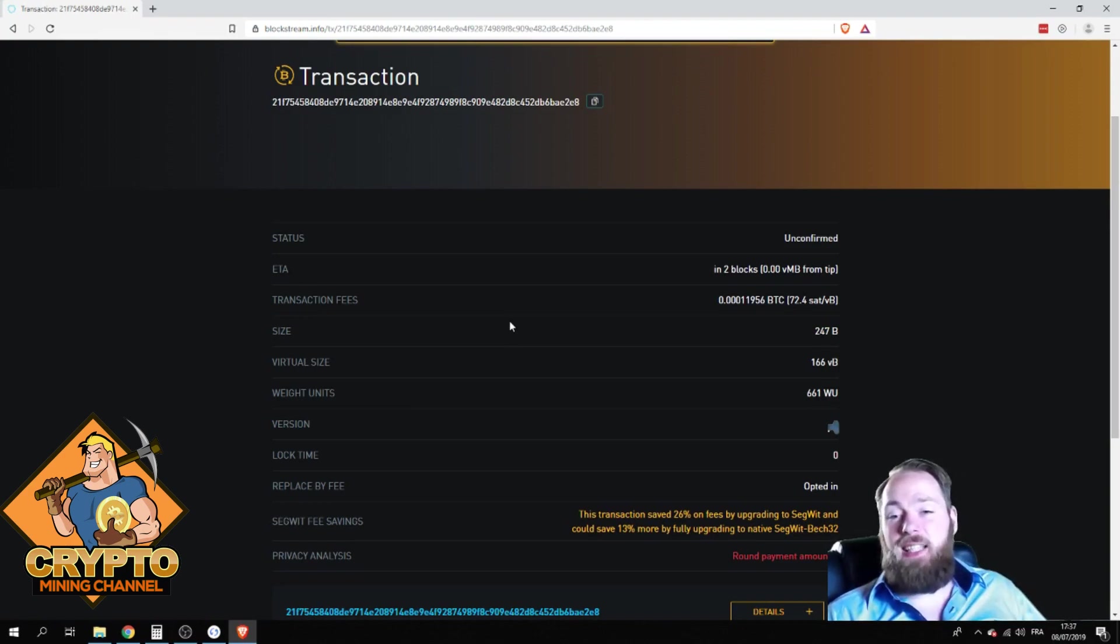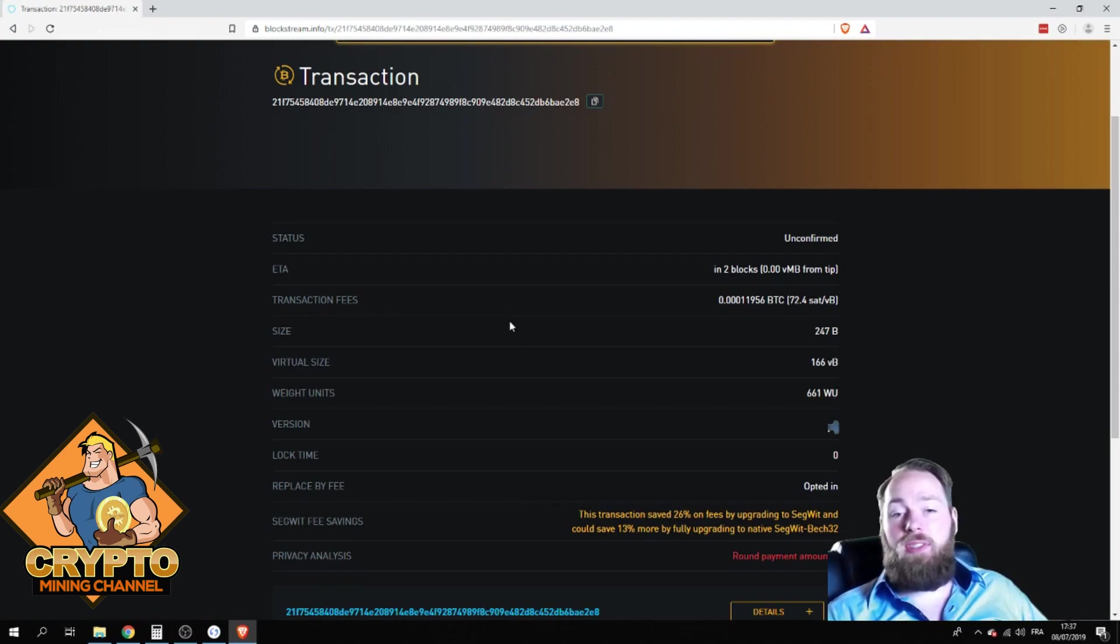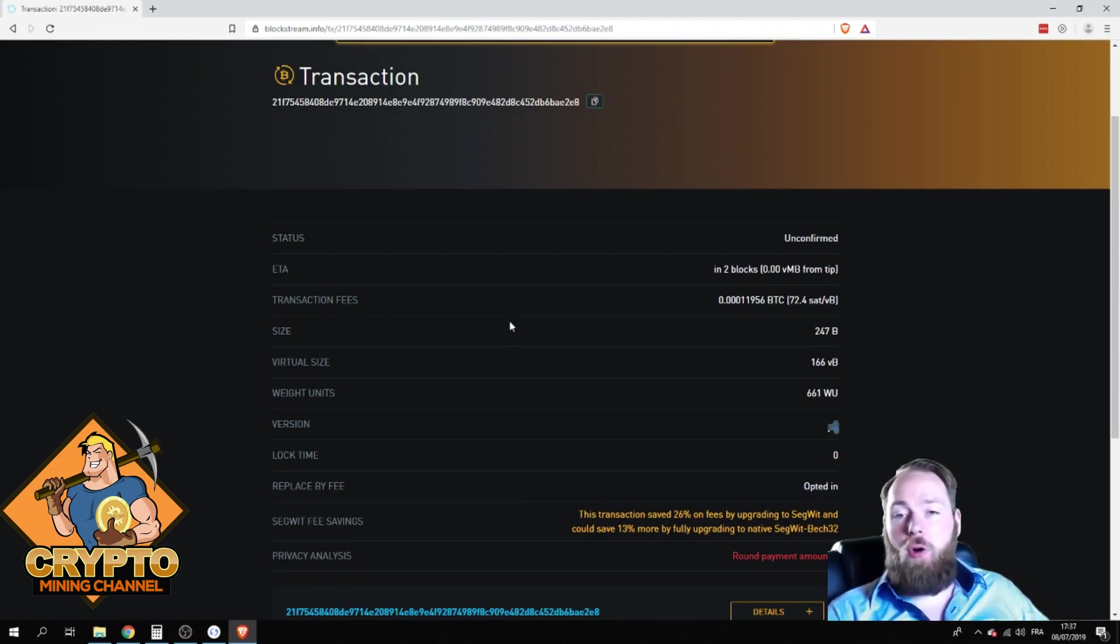And it's as easy as that. It's the same way with Ethereum, with all the other coins. So it's very, very easy.